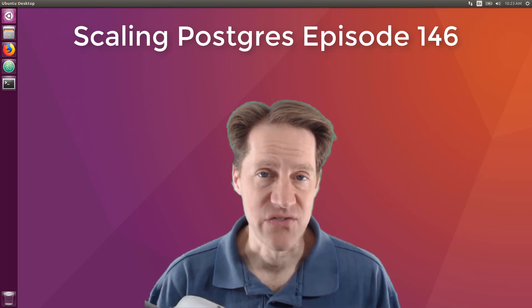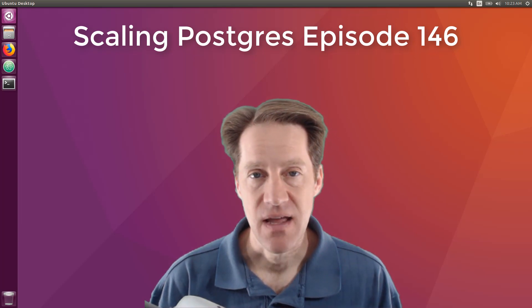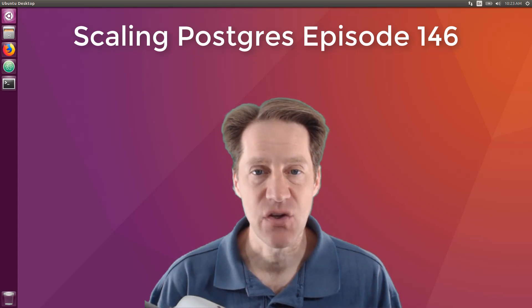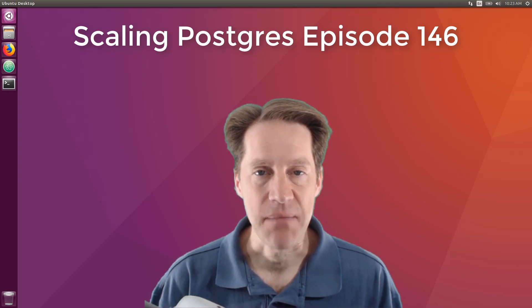In this episode of Scaling Postgres, we talk about active-active in federated, memory speed, table rewrite causes, and PostgreSQL shibboleth. I'm Creston Jameson, and this is Scaling Postgres, episode 146.